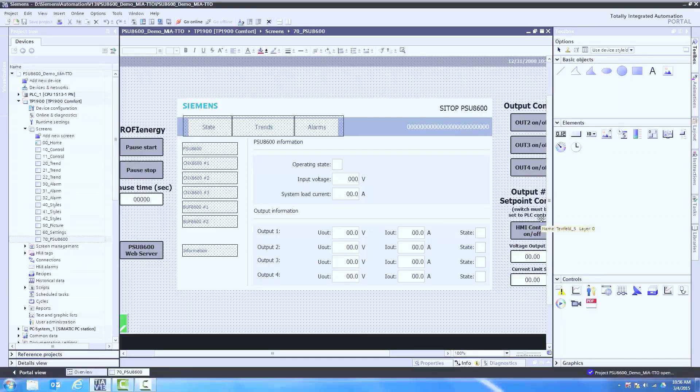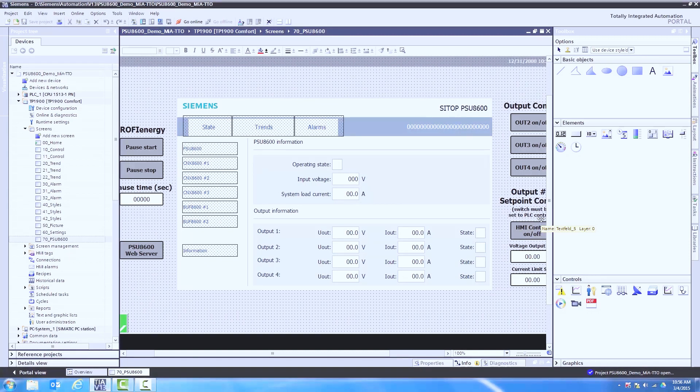Now that we have our faceplate object sized the way we want it to show up on the screen, let's go ahead and assign those variables to the faceplate.